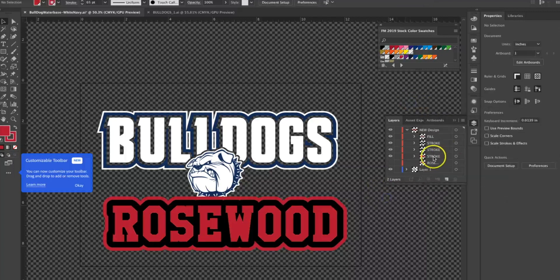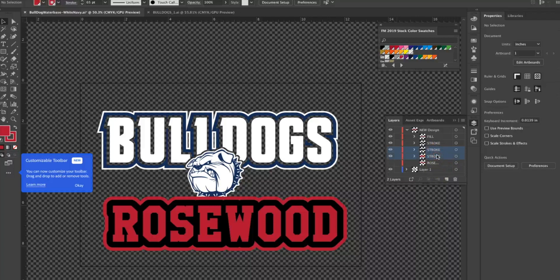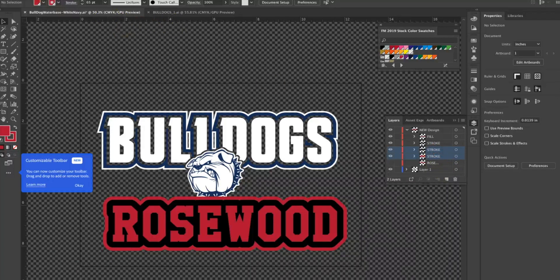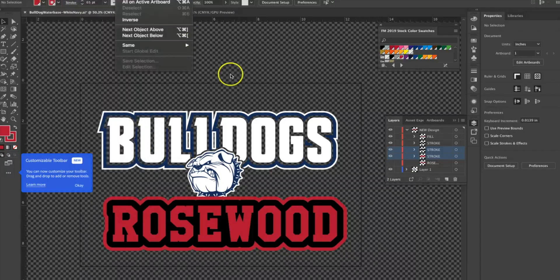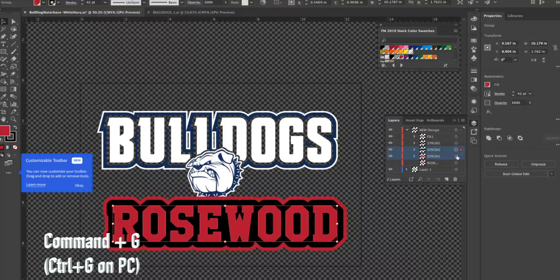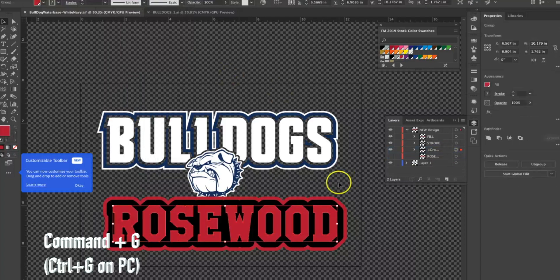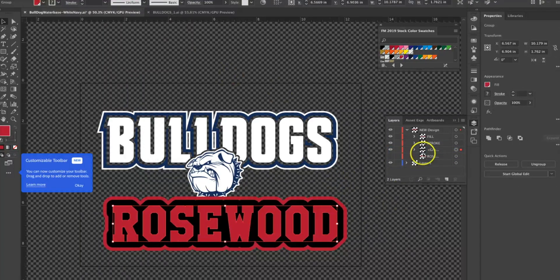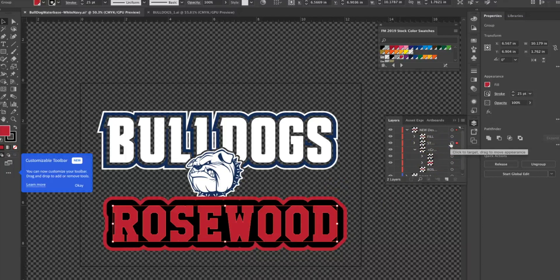Now I'm going to take the bottom two and group them together, Command G to group them. Now they're grouped and I have my knockout layer on top of them.